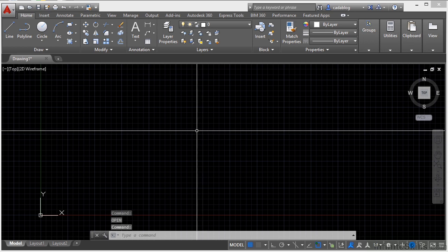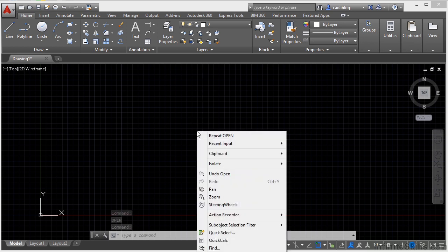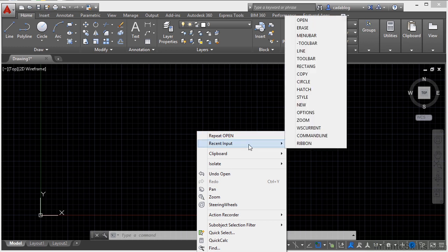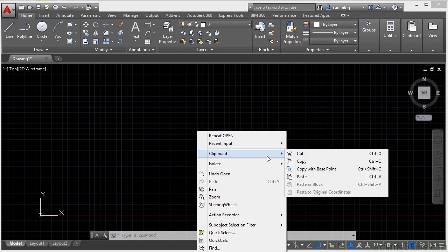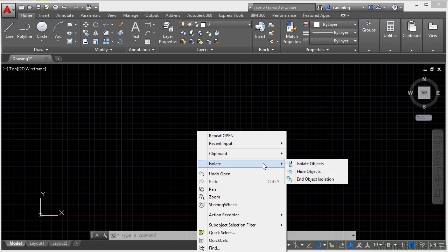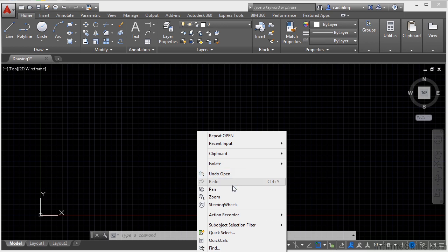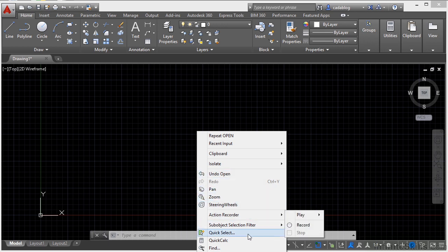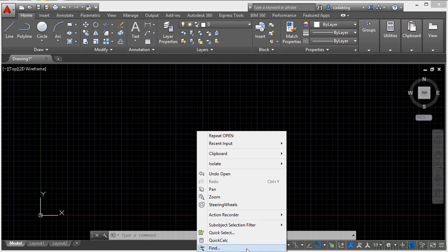So right now if I right click and hold I'll get the default shortcut menu. With this I can repeat my last command, look at recent input, get to my clipboard by doing cut, copy, paste, I can isolate my objects, undo, pan, zoom, bring up steering wheels, action recorder and some other options.